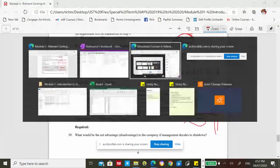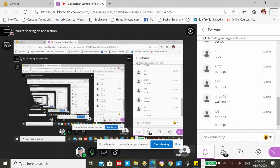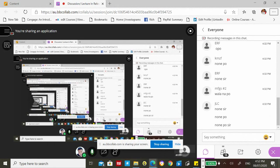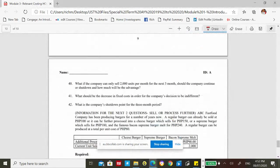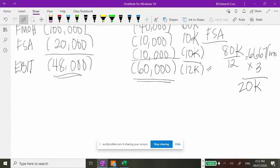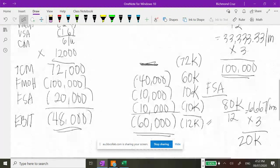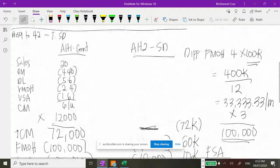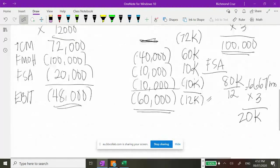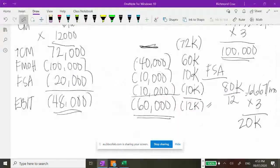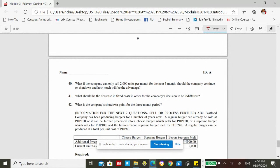The answer for number 39: net disadvantage of shutting down is 12,000 in favor of continuing operations. For number 40: what if the company can only sell 2,000 units per month for the next 3 months? Should they continue or shut down? The Alternative 2 analysis remains the same. Only Alternative 1 changes because the total contribution margin changes.